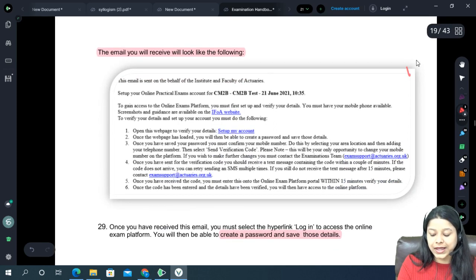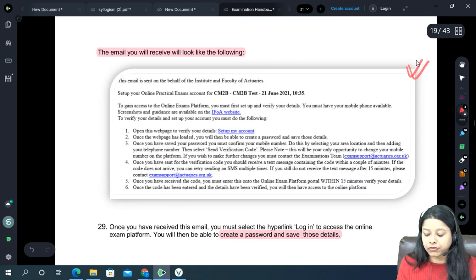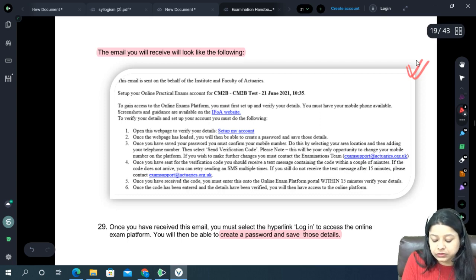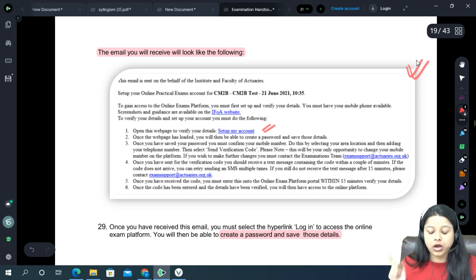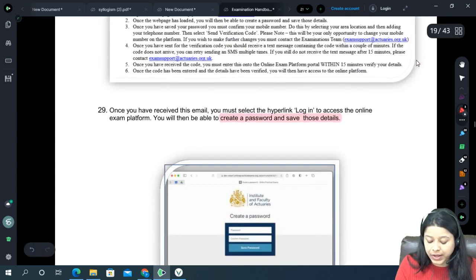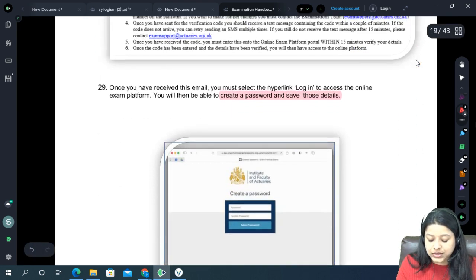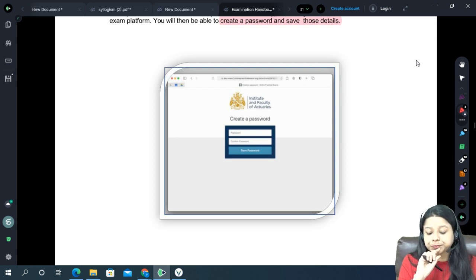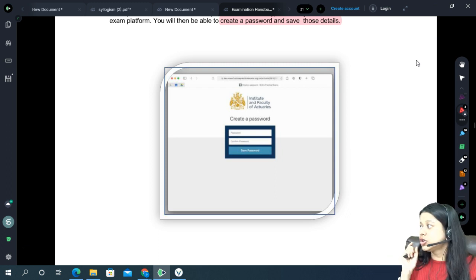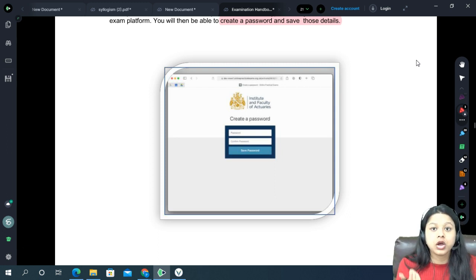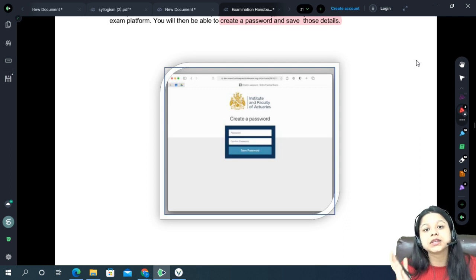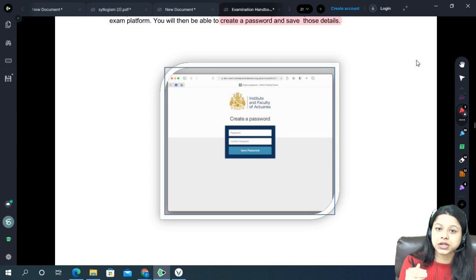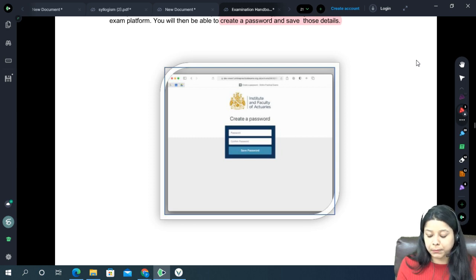The mail will include a 'Setup My Account' button. Click on that, and it will lead you to a page where you create a password. Make sure you create and remember this password. After entering the password, the next step is to enter your mobile number — make sure this matches the number on your IFOA account, using the correct country code (e.g., +91 for India).